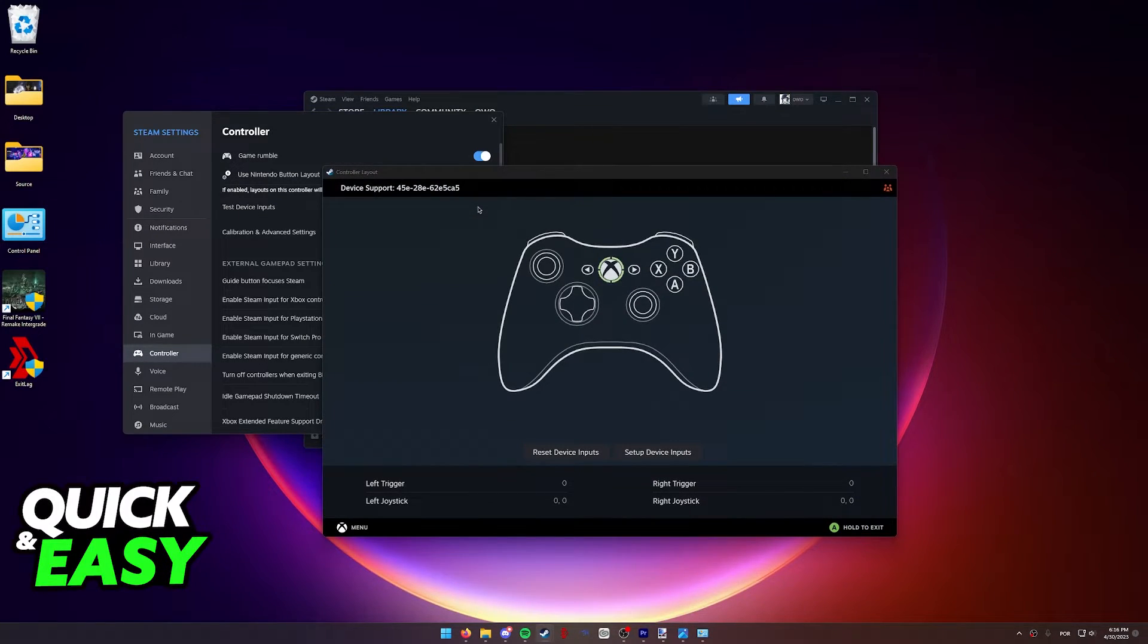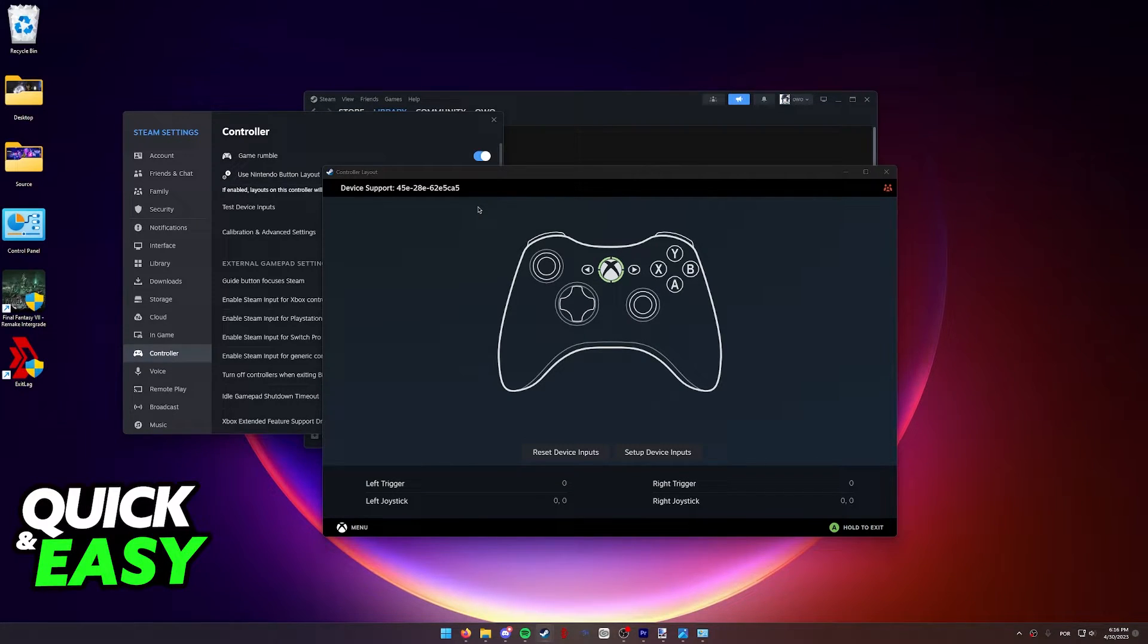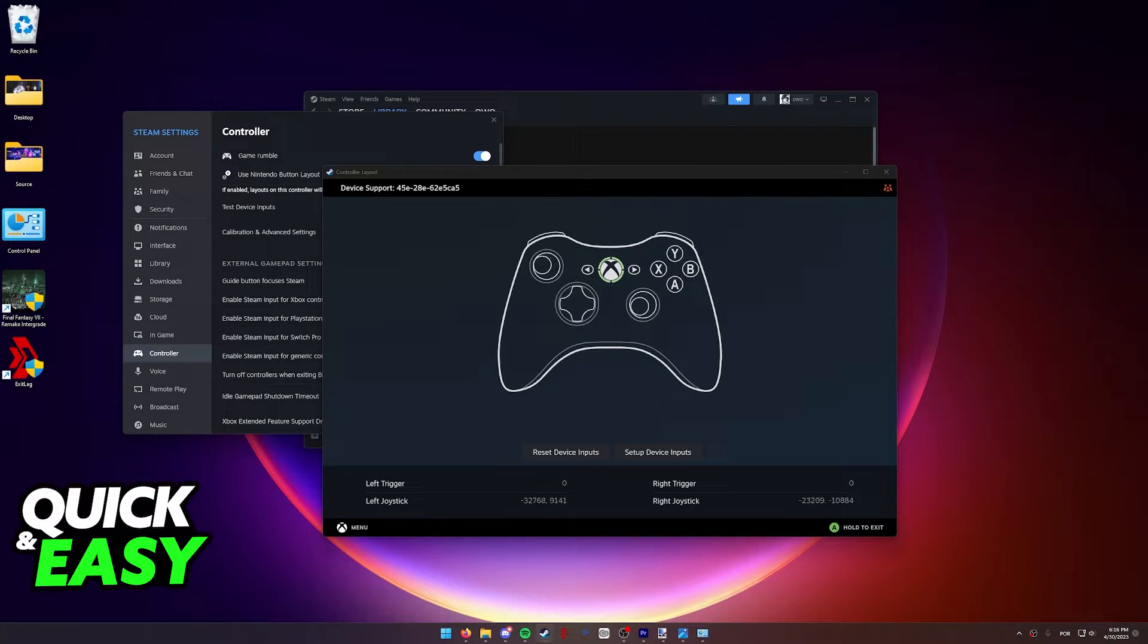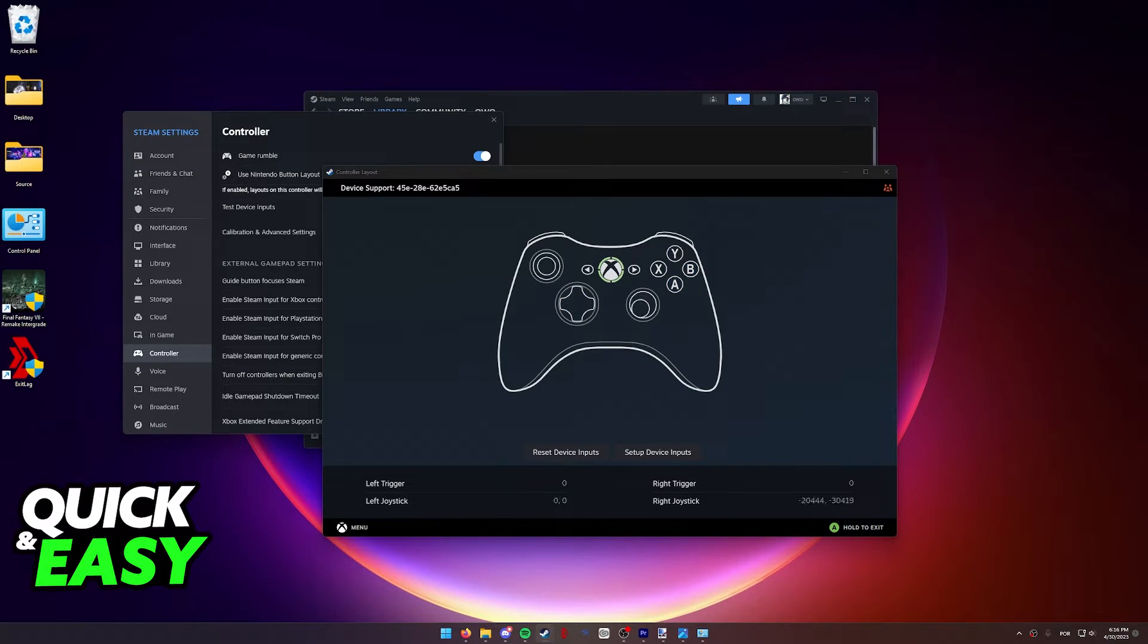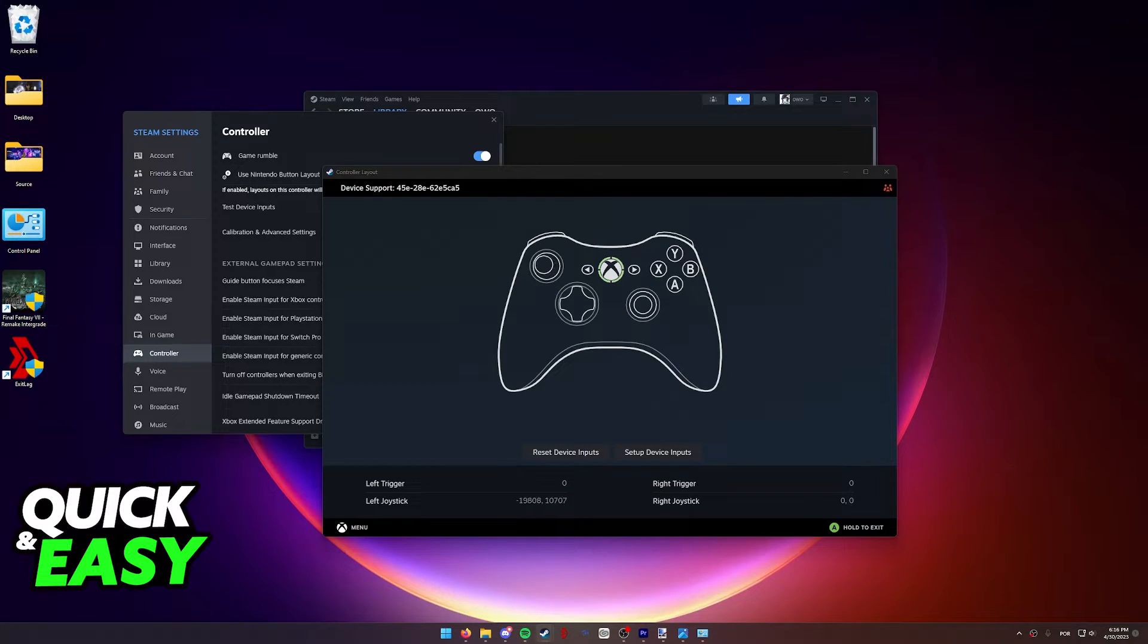As you can see, I am using an Xbox controller, but this is for demonstration purposes only. As long as you have a Switch Pro controller detected and picked up, it's gonna be showing you a Switch Pro controller layout. Now you can go ahead, start testing your controller, make sure all the inputs are being detected and ready to use.